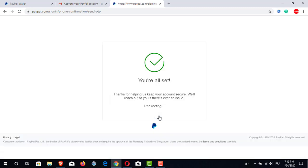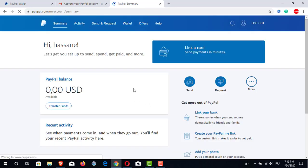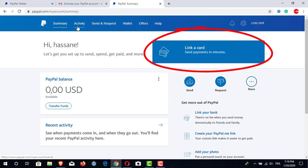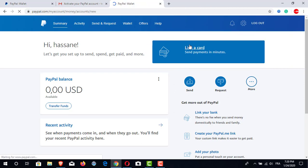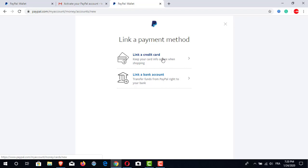Yes, that's good — 'You are all set, thanks for helping us keep your account secure. We will reach out to you if there is ever an issue.' So they return us to the home page. We have only one last step to get our PayPal account verified — it is to link our credit card. We will click on it to link a card and then we will link our card.